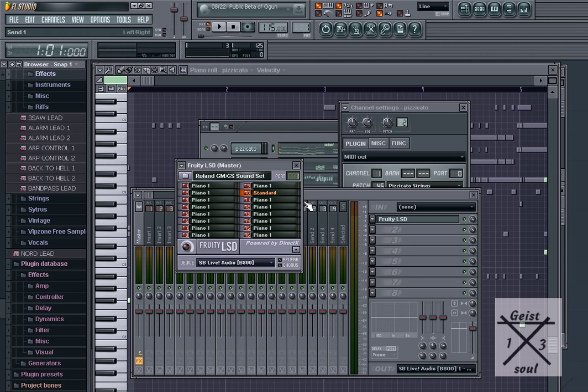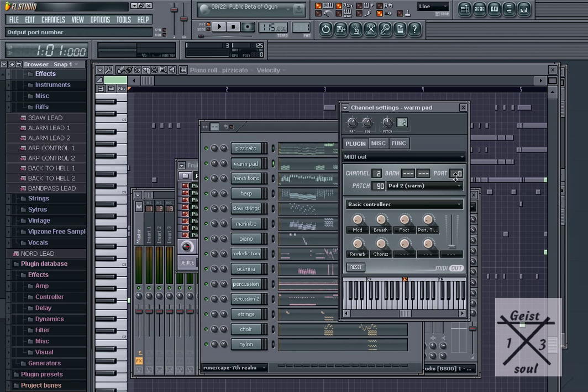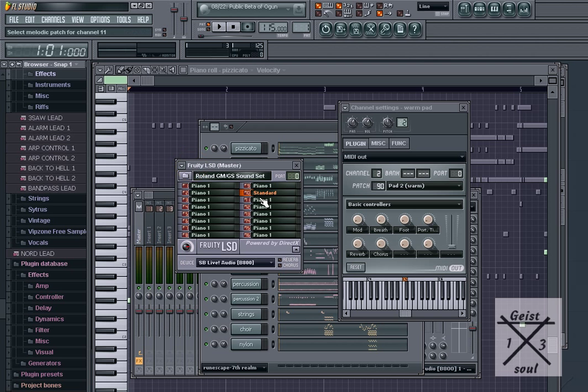One of the first things you should notice is that the port value on Fruity LSD is one. You want to set it to zero. Now, every track in your step sequencer is set to zero and it matches what Fruity LSD has.